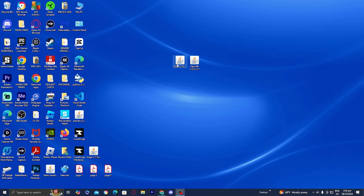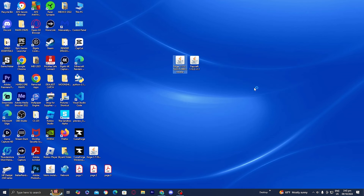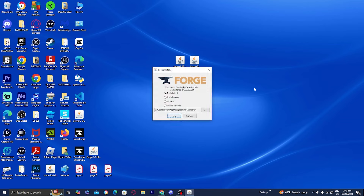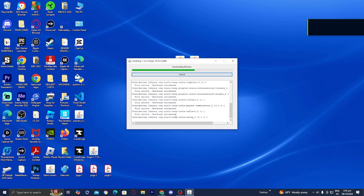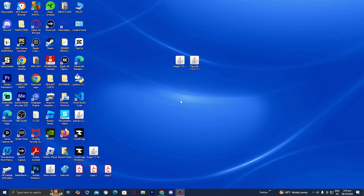Now that you have Java, all you want to do is right click on Forge, then go ahead and press on 'Open with,' and go ahead and press on Java again. If we did everything correctly, we should get a menu that looks like this. Make sure that 'Install client' is selected and go ahead and press on OK. Now it'll begin to install Forge for Minecraft 1.12.2, so go ahead and just press on OK.